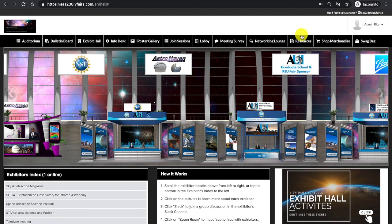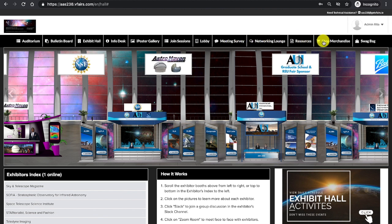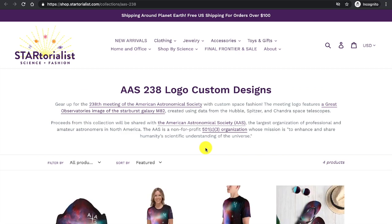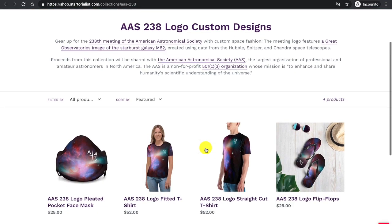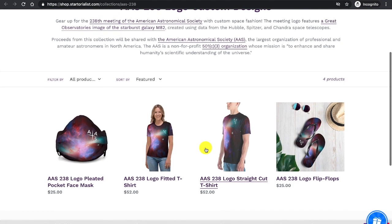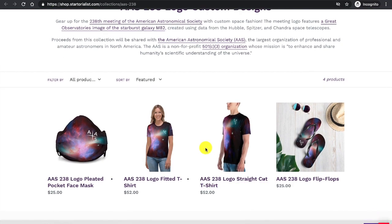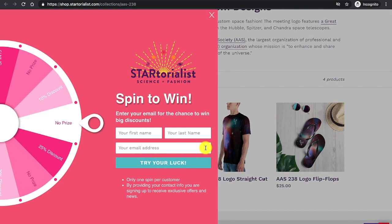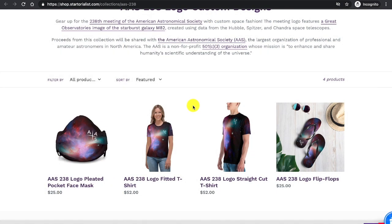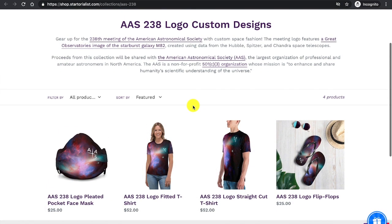Navigating back to the virtual meeting, I see other things on the tab including the meeting survey. I also note here I can shop merchandise for some great items that are being made available by Startorialist for AAS 238.